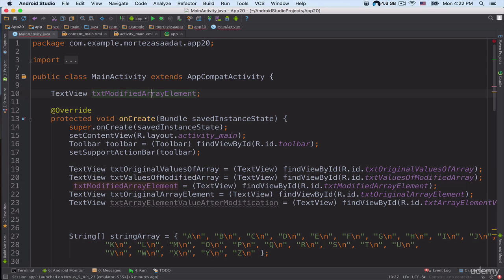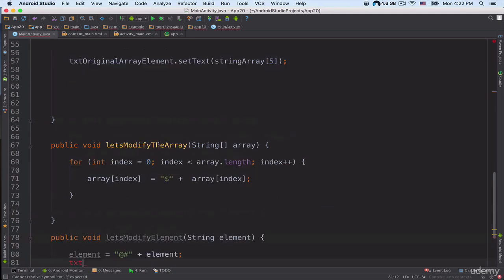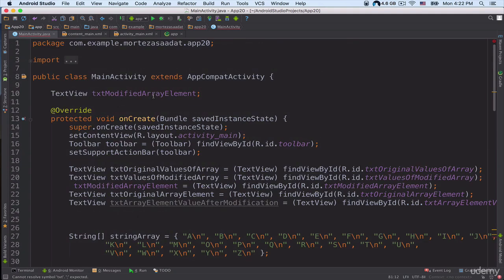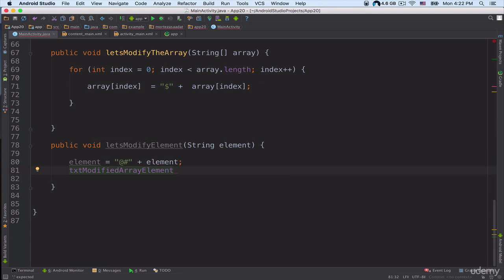We declared the TextView inside the class, and inside the onCreate method we are instantiating it: txt_modify_array_element. Now inside letsModifyElement I can refer to that object — txt_modify_array_element.setText(element).